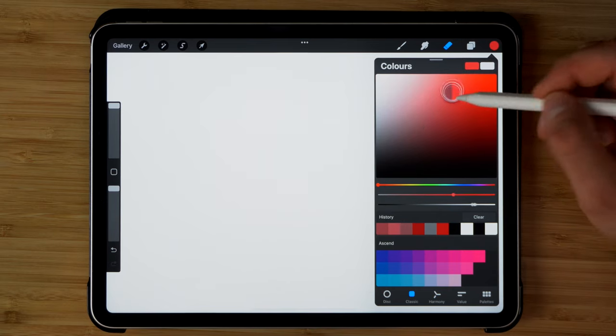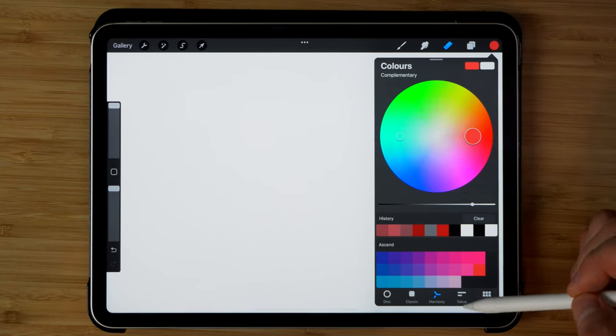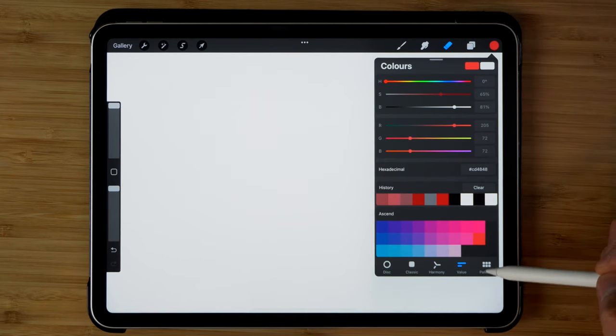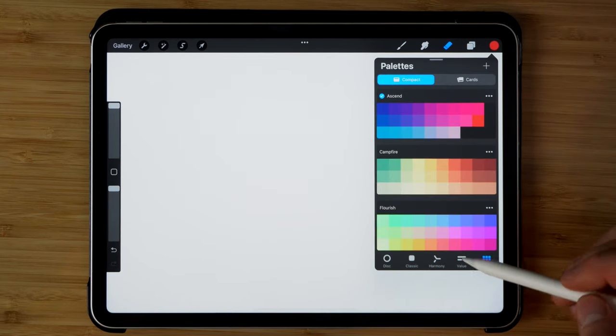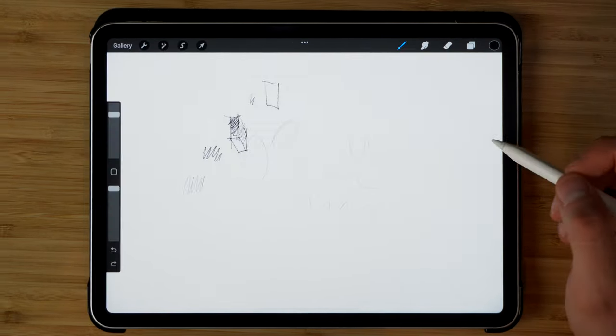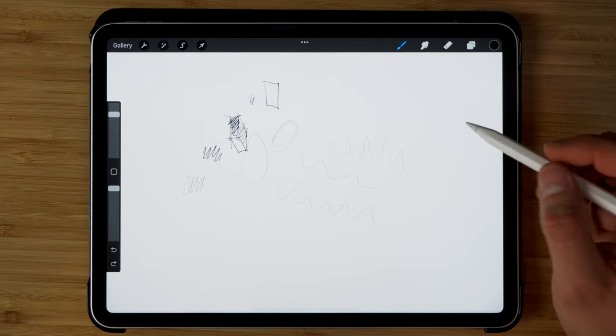And then finally, we have the color selection. Different types of swatch views you can use.